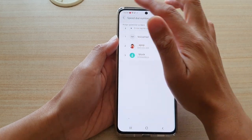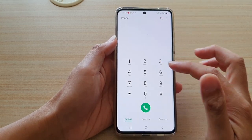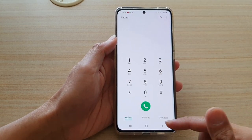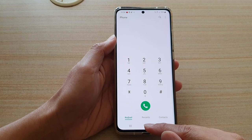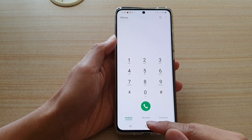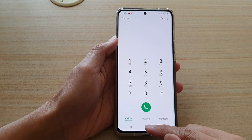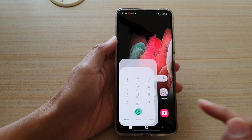And that's how you can make calls using speed dial on your Galaxy S21 series. Thank you for watching this video — please subscribe to my channel for more videos.